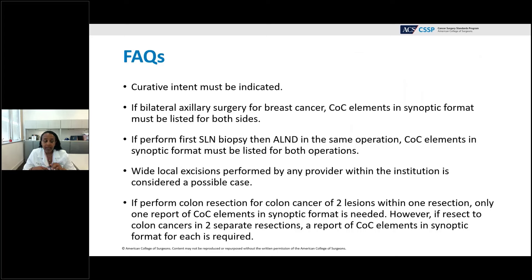Some frequently asked questions: Curative intent must be indicated in the operative report, since operative standards only apply to surgery performed for curative intent, not palliation. For bilateral axillary surgery, such as bilateral breast cancer, COC elements in synoptic format must be listed separately for both sides. If a sentinel lymph node biopsy is performed and then the biopsy is positive and an axillary dissection follows in the same operation, the COC synoptic elements are required for both procedures.